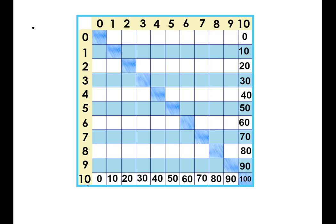This set of facts is the biggest ones on the chart, the tens times tables. Do you notice anything about them?